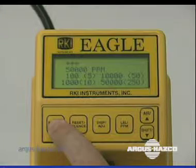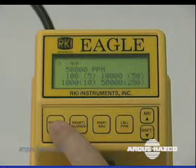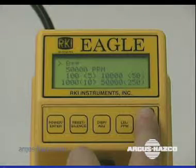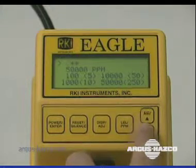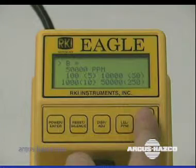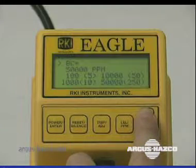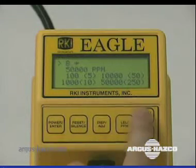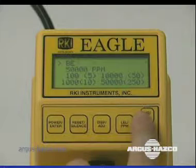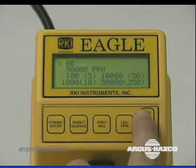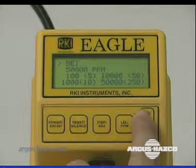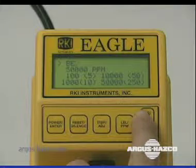When the first asterisk flashes, press the Up and Down buttons to display the desired character. Available characters are A through Z, 0 through 9, and a blank space. Press the Enter button to enter the displayed character. The next character flashes. Repeat this process until your desired target gas has been entered.